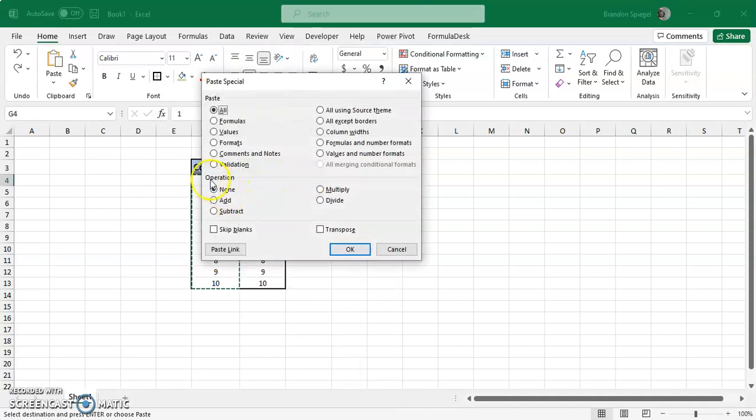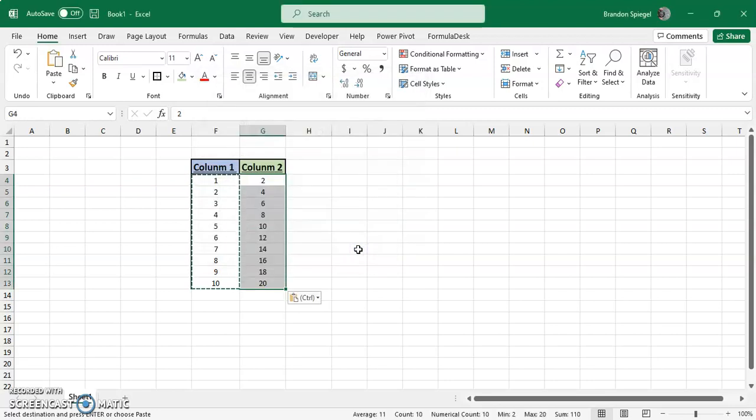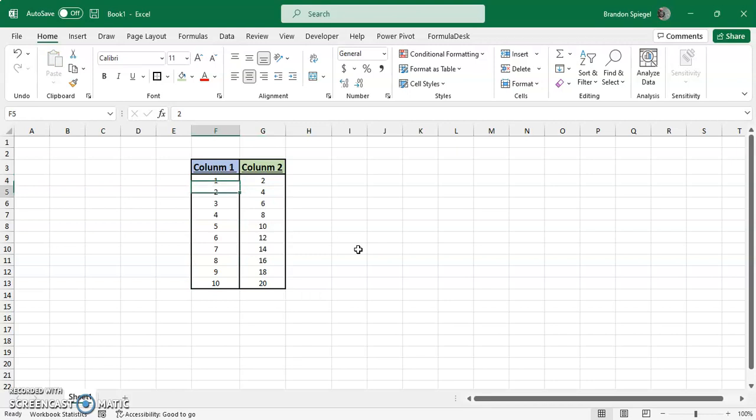And then under operation, you can just click add. Okay. Now, as you can see, 1 plus 1 is 2, 2 plus 4, so on and so forth.